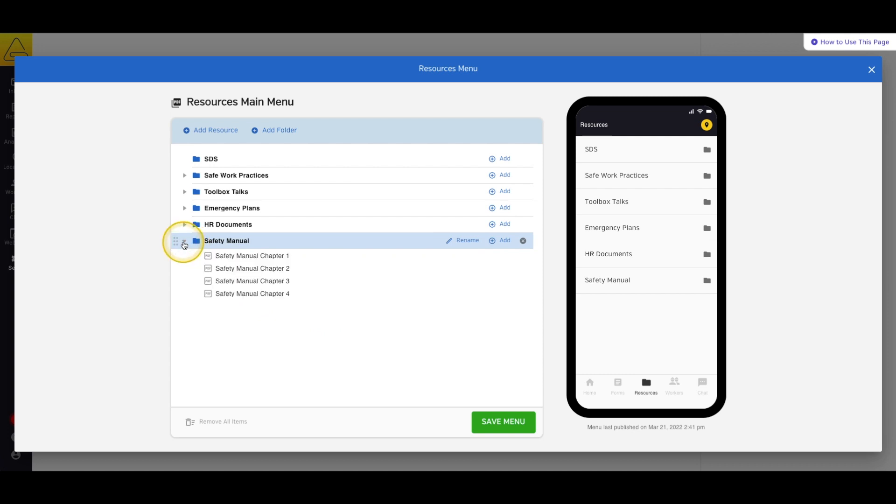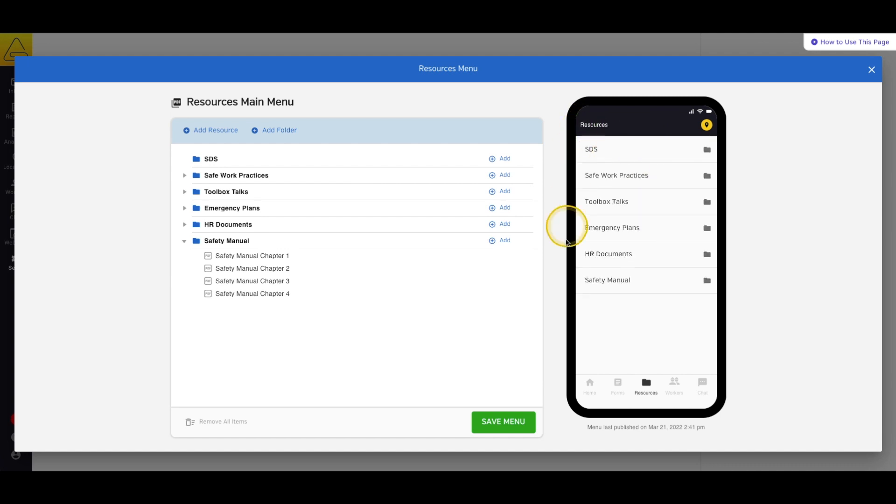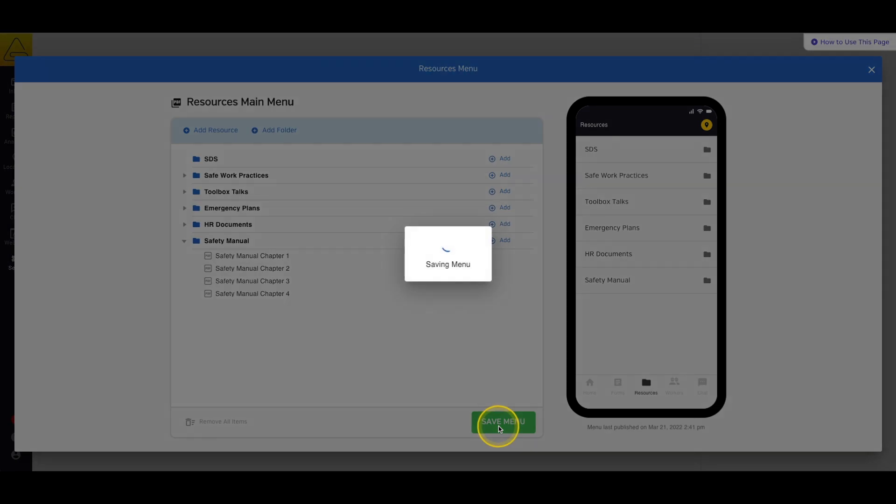Now we can see our new Safety Manual folder and even check the live preview on the right to see what our workers will experience in their app. When we're done editing, we can select Save to save the changes.